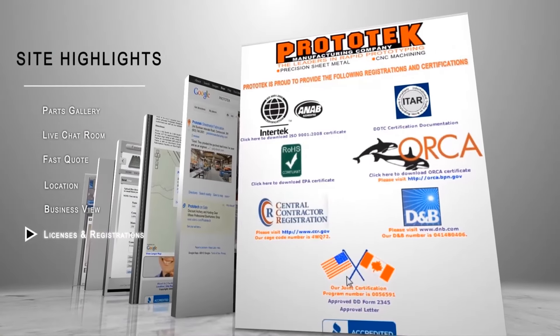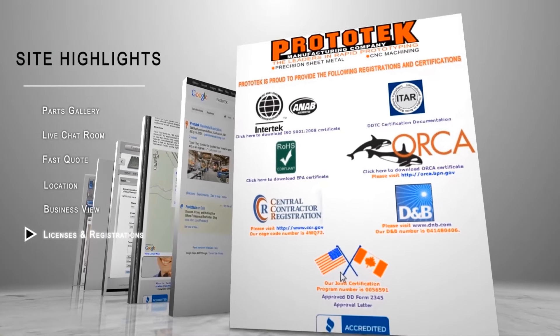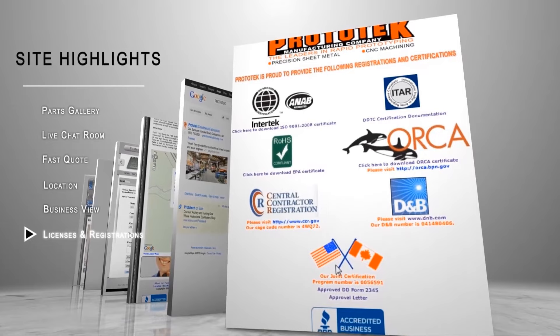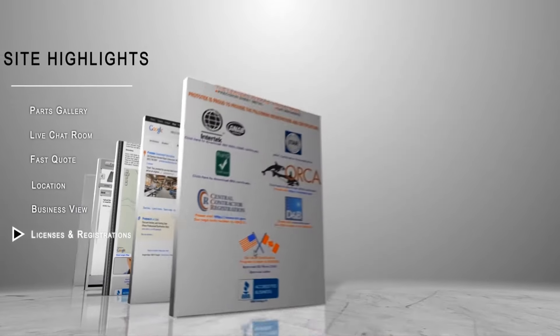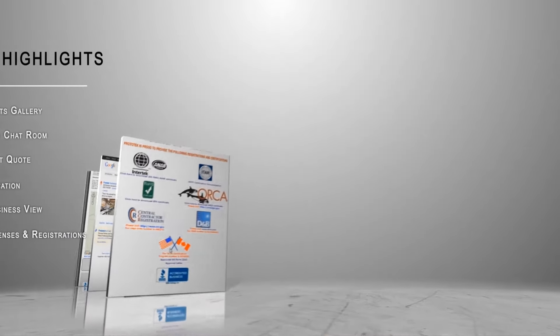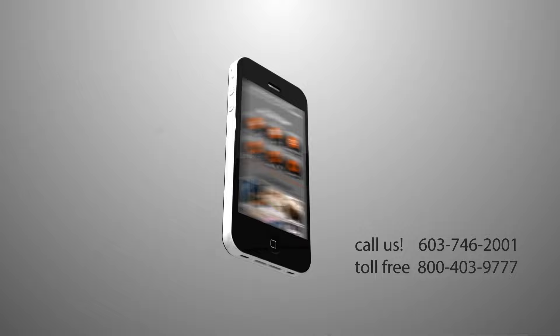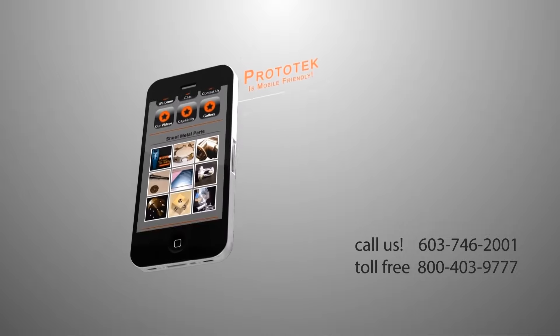You can take a stroll through Prototech online with the aid of Google Business View where you can see for yourself how our departments are organized for our efficiency and quality.